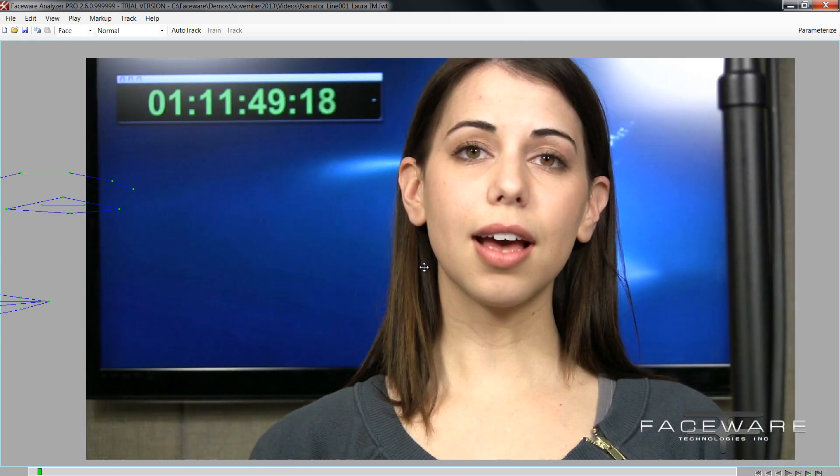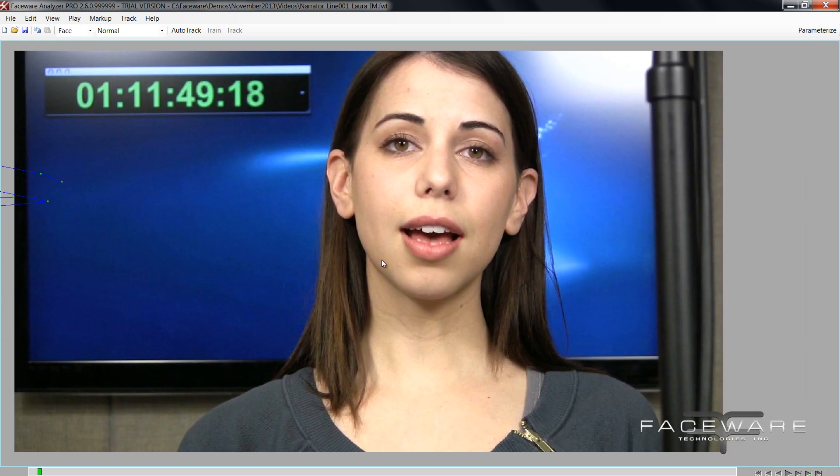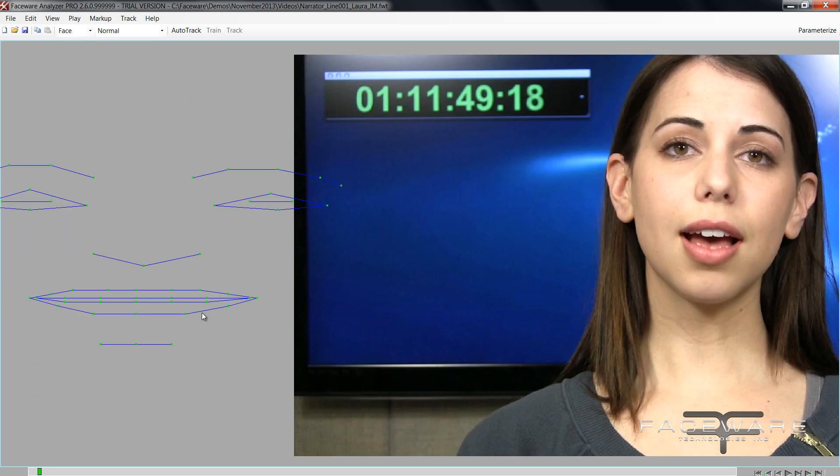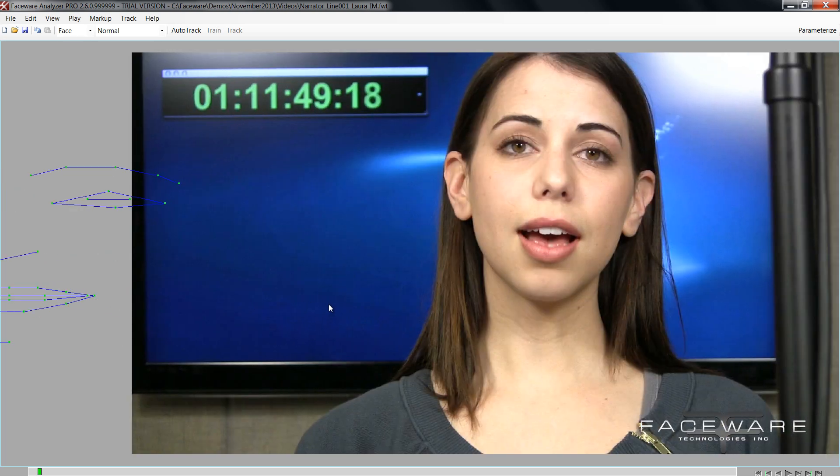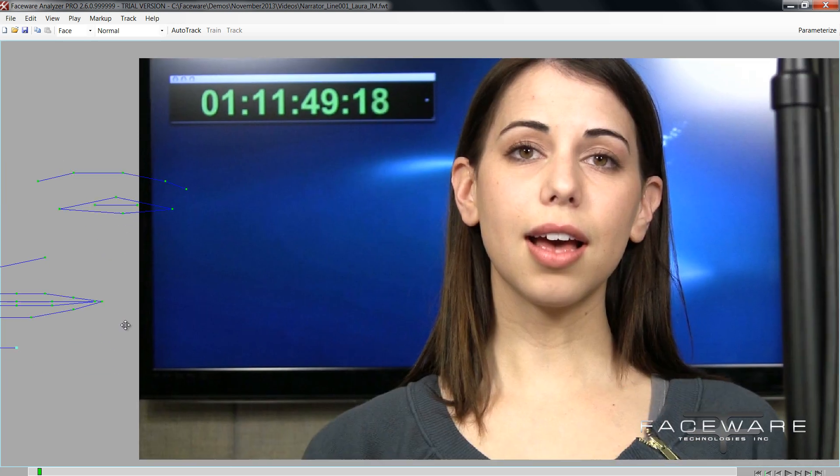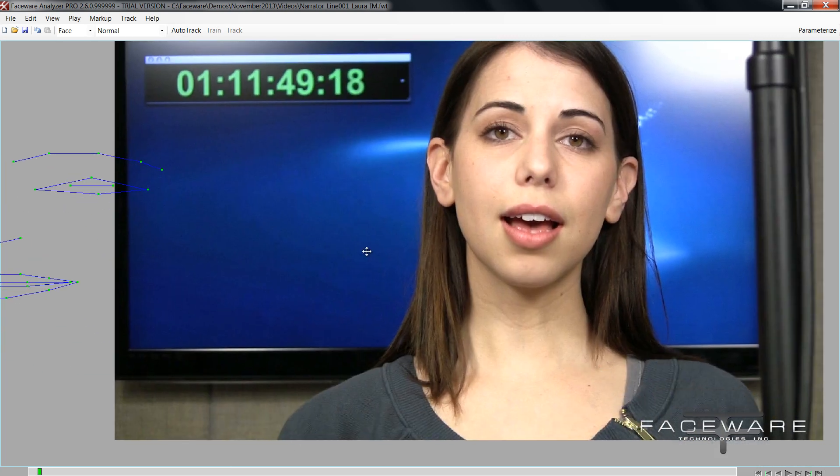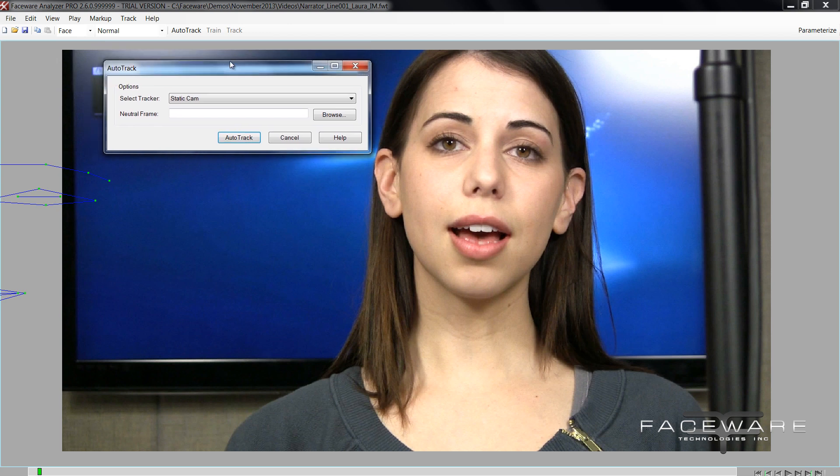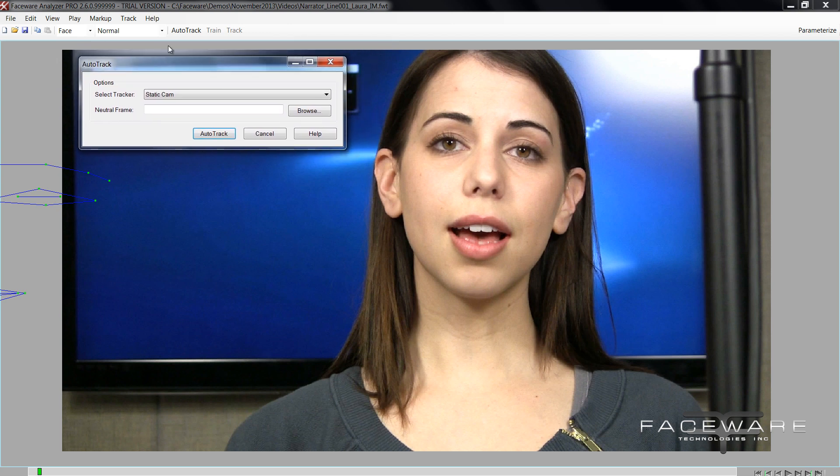The biggest thing right off the bat that you need to know is we cannot auto track the jaw. So if you're used to using auto track only, or if you're using Analyzer Light as opposed to Pro, you're not going to be able to take advantage of the jaw tracking. You're going to need to track these with the pro tracking tools. The auto tracking result is not going to give you useful data for the jaw. That's something we hope to fix and add in the future, but as of now it will not.